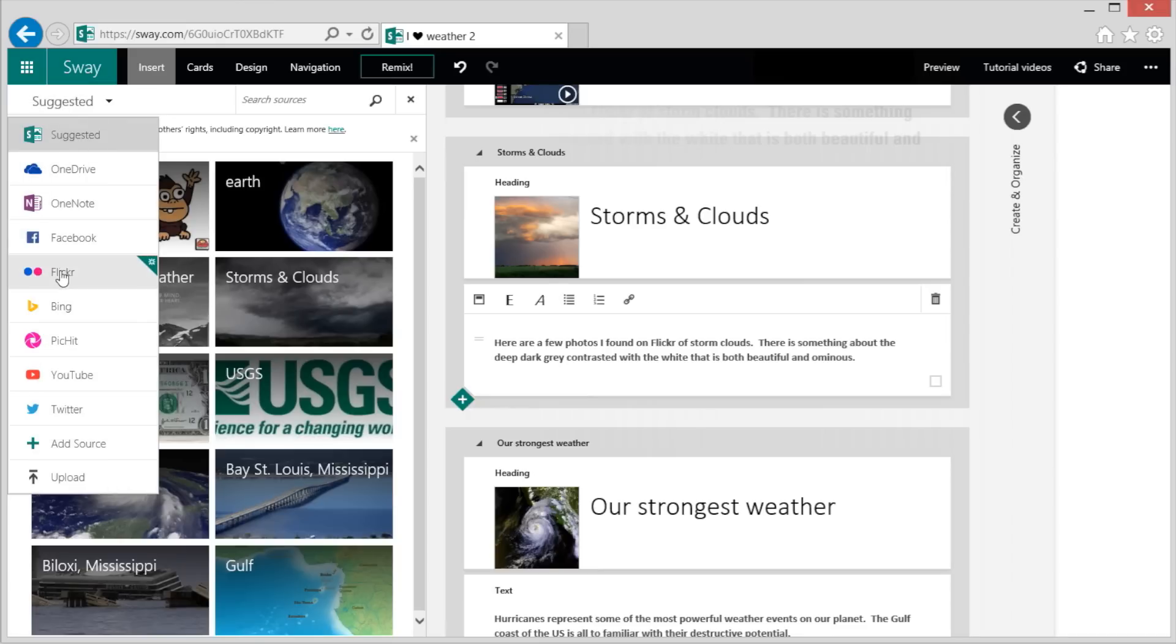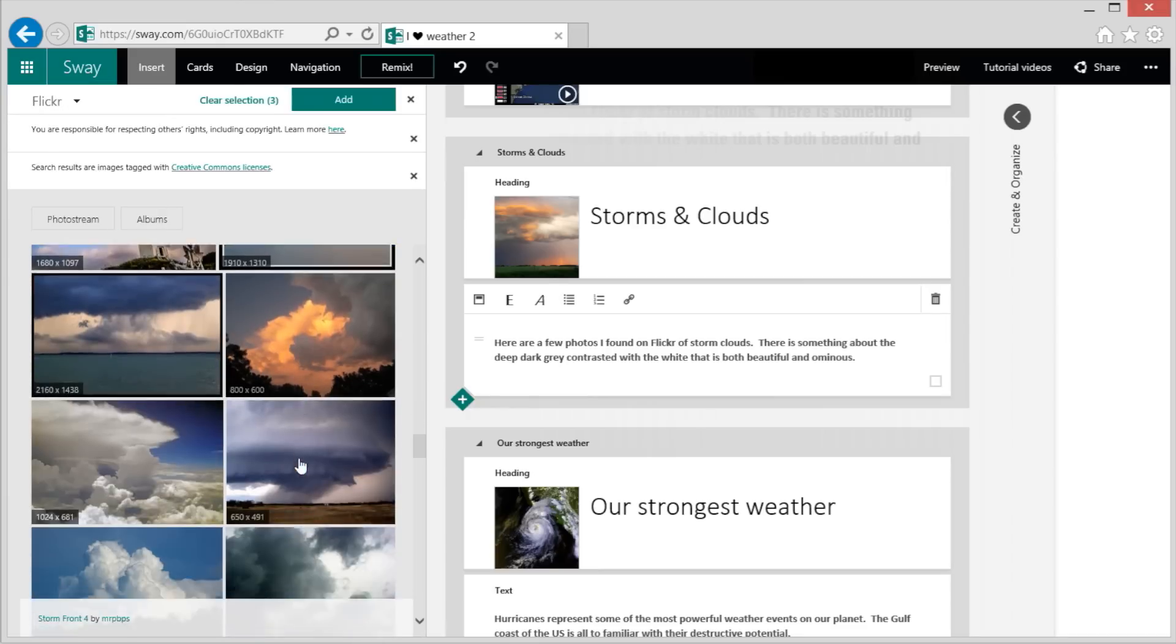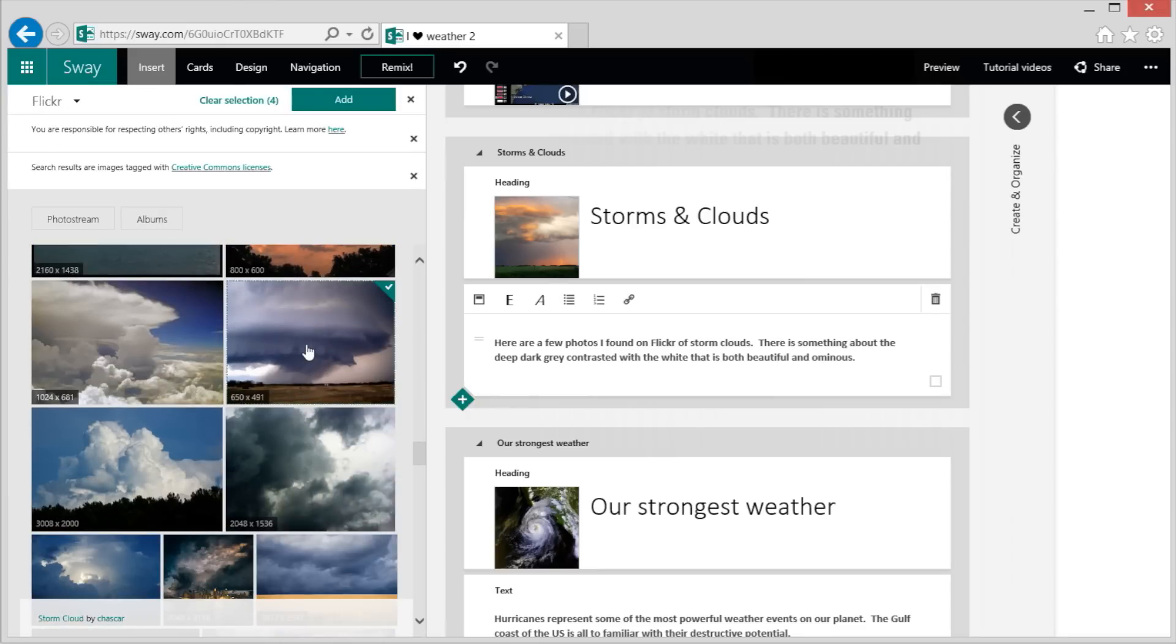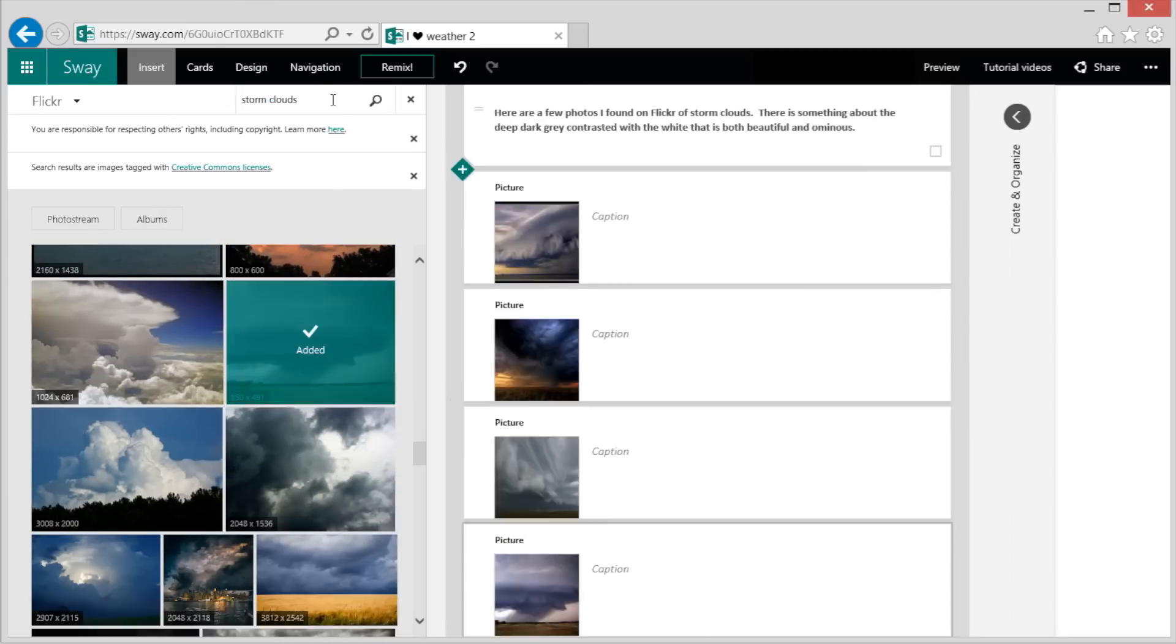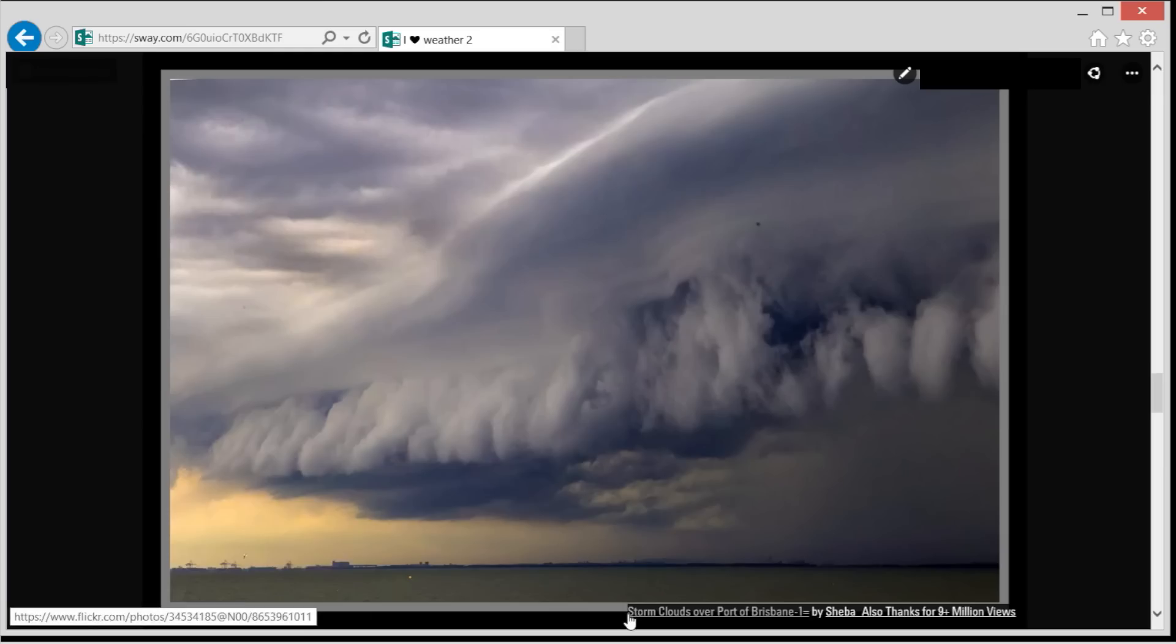To start off, I found some cool examples of high-resolution storm clouds on Flickr. I like how Sway returns a search of Creative Commons images and provides a link back to the owner.